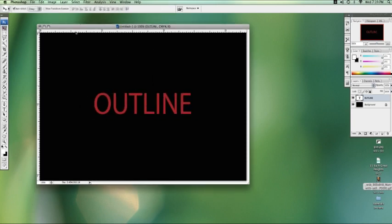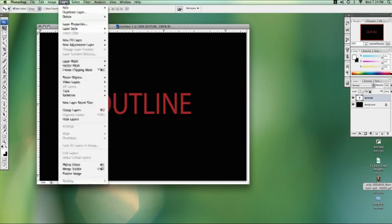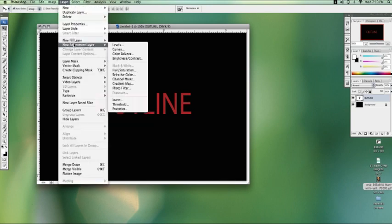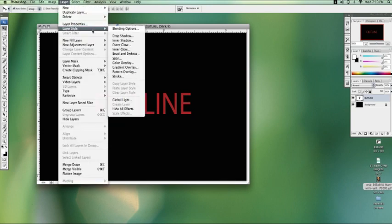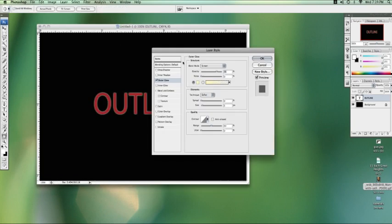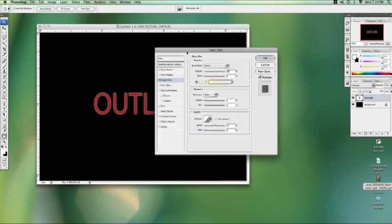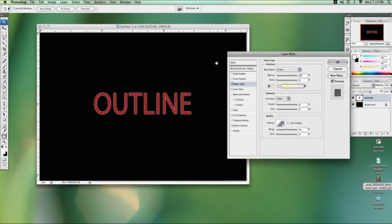Now this is the simplest thing in the world. We're going to go to Layer, then Layer Style, and then Outer Glow. Click on that. And there you go. We've got a nice little glow going around our text.